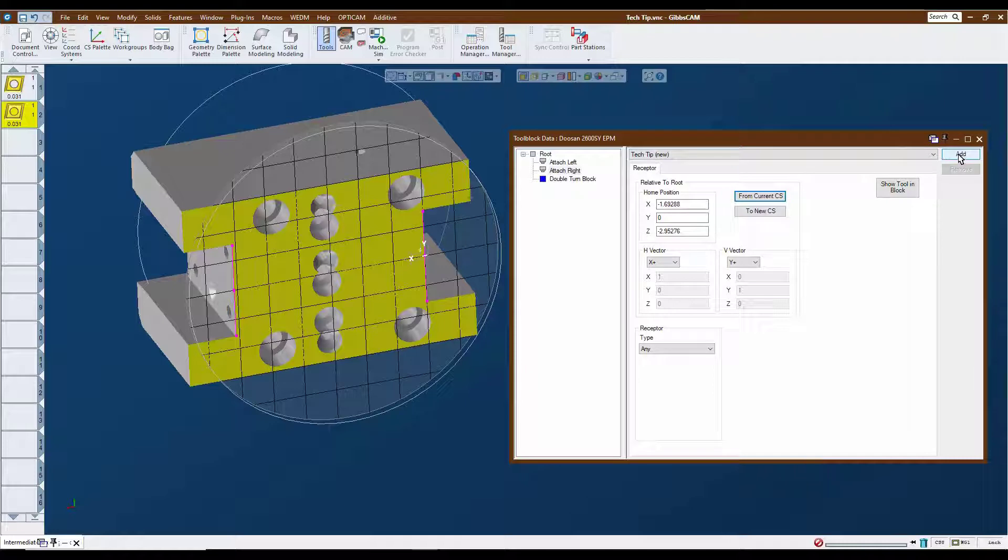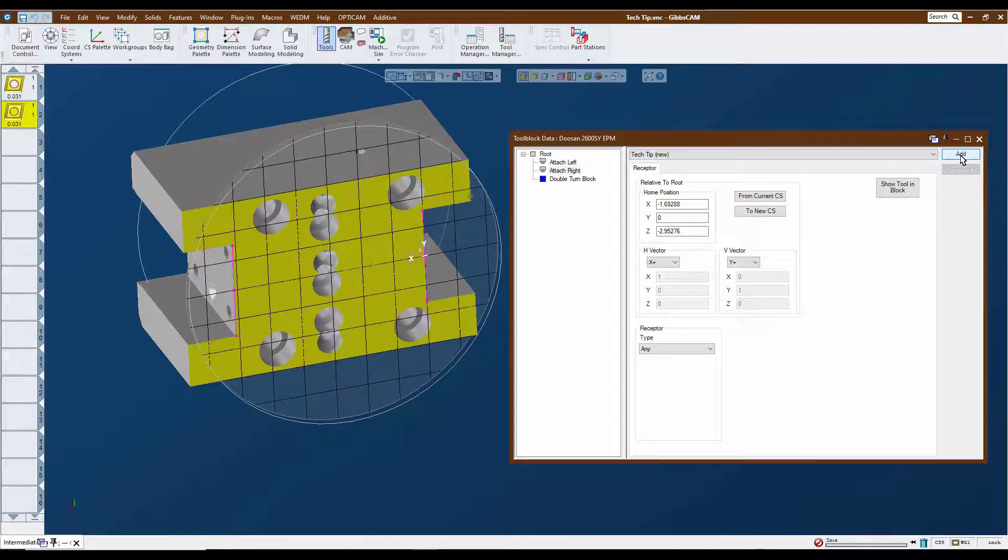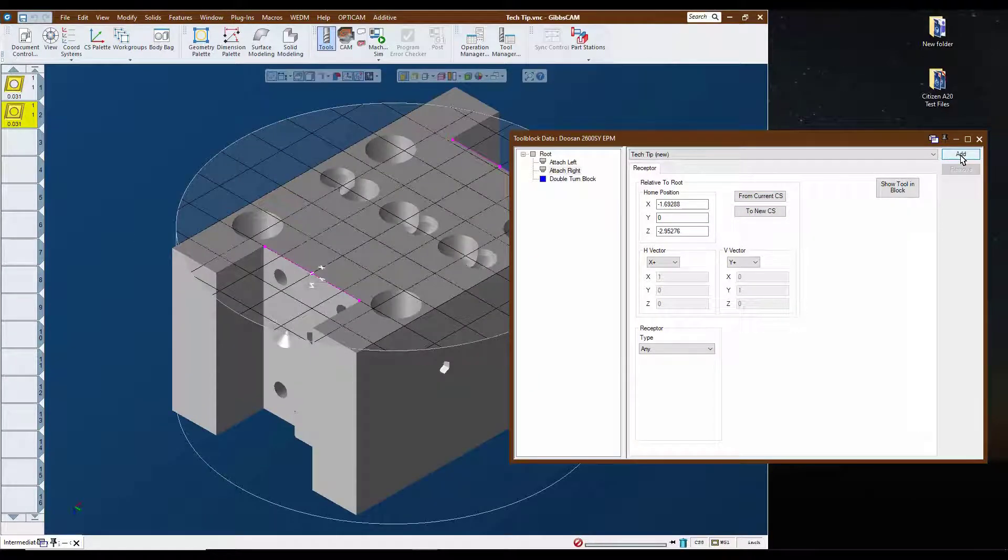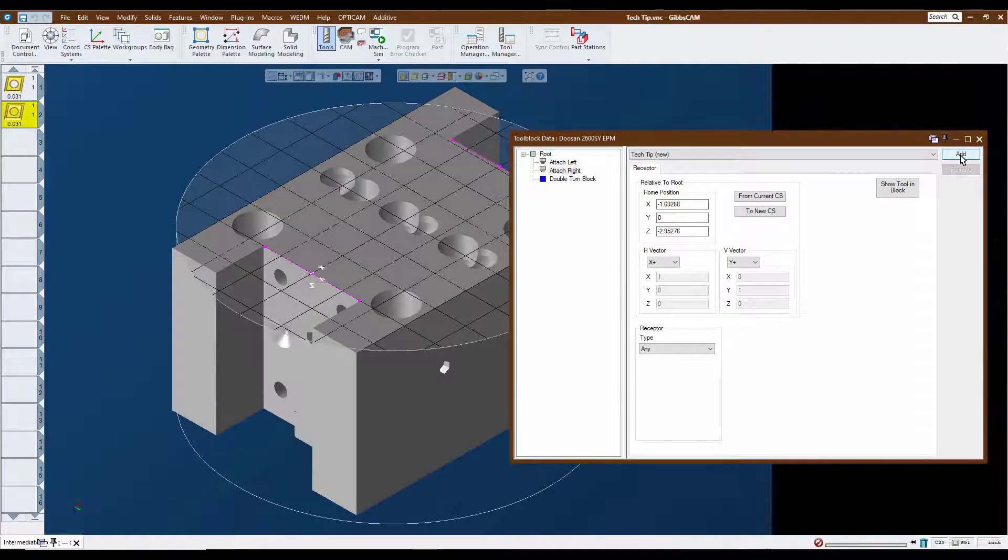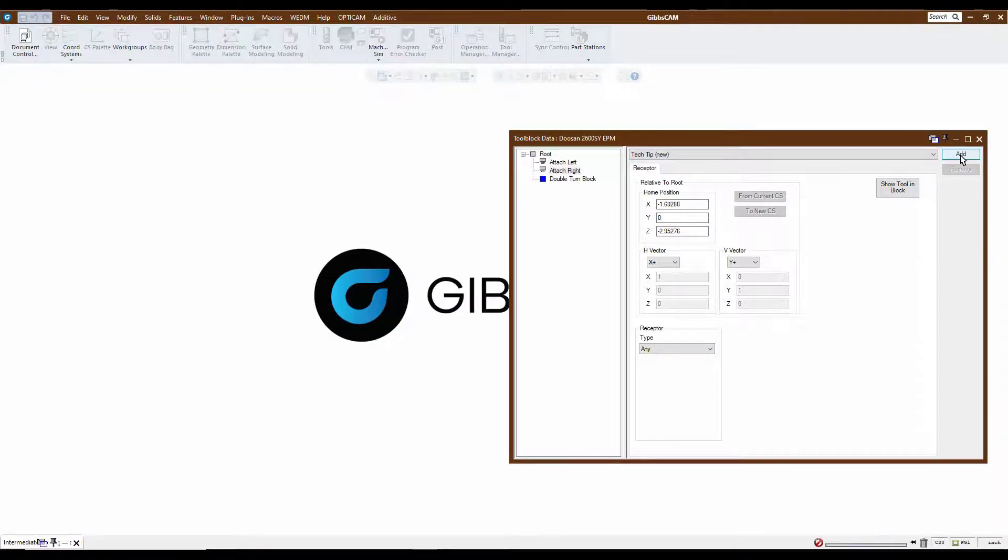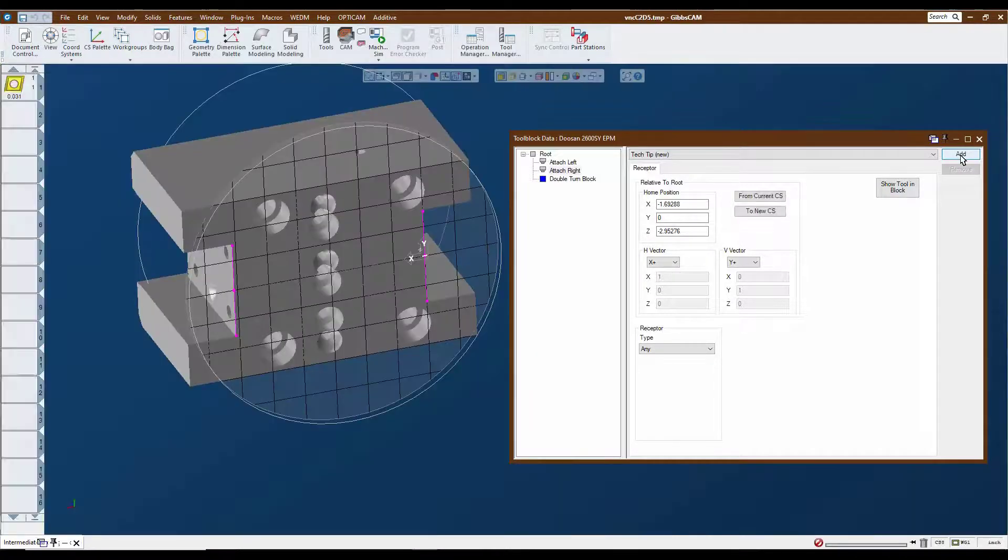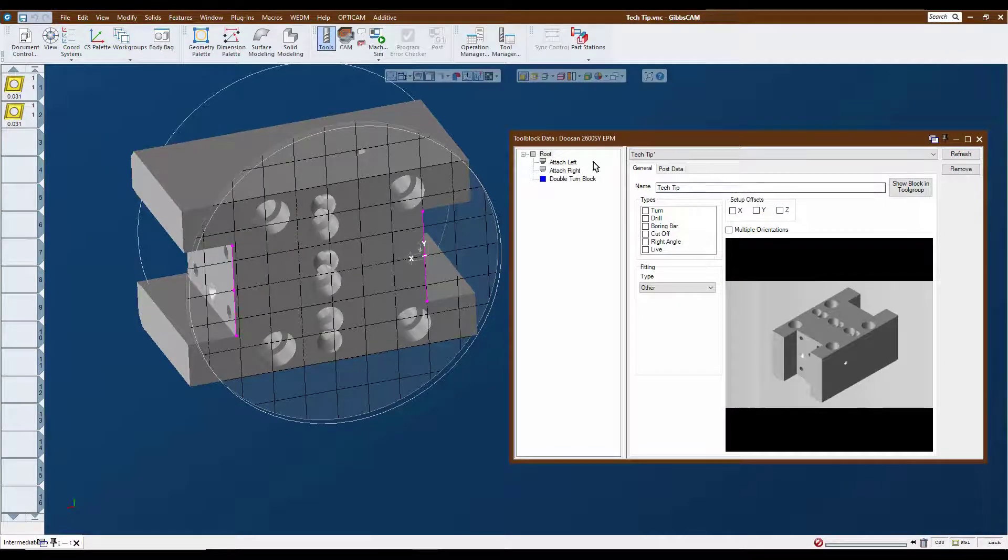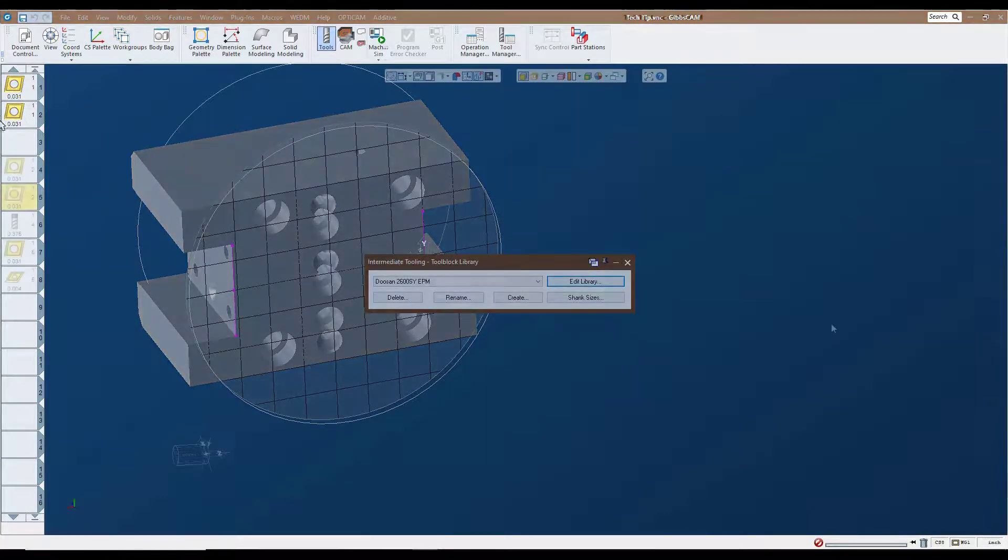So now we can just go ahead and click on the add. What it's going to do is flash the screen and write this thing into the intermediate tooling library. We're about ready to go here, and we're back to our file. Now we see a tool block that is ready to be used.